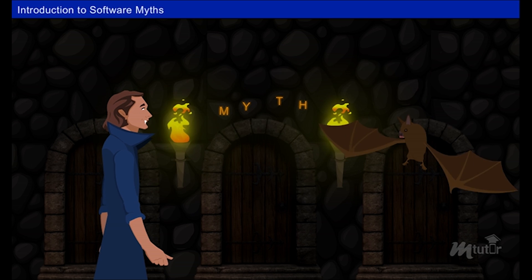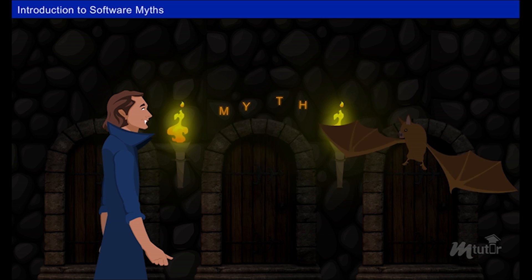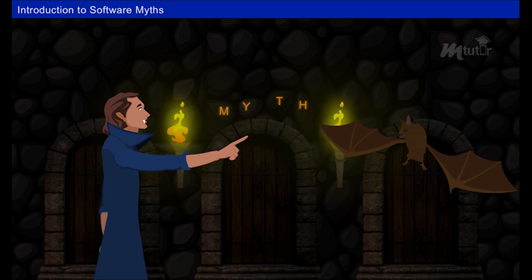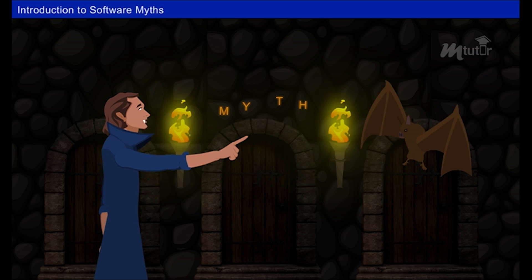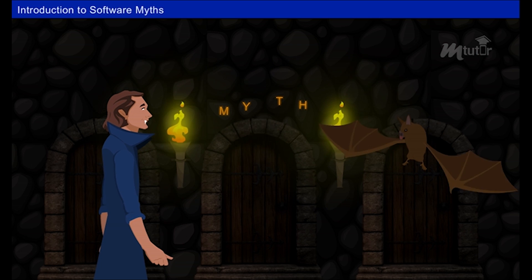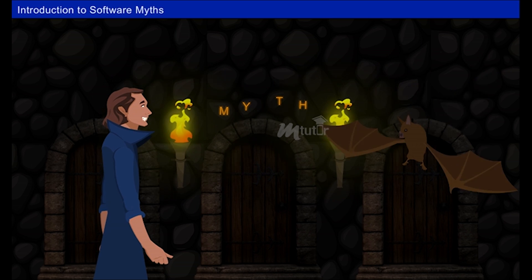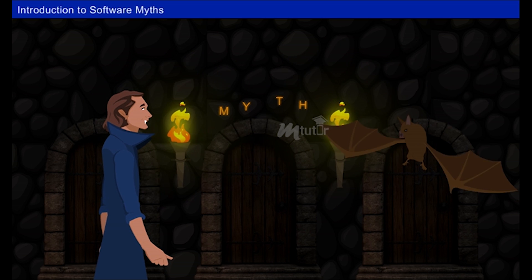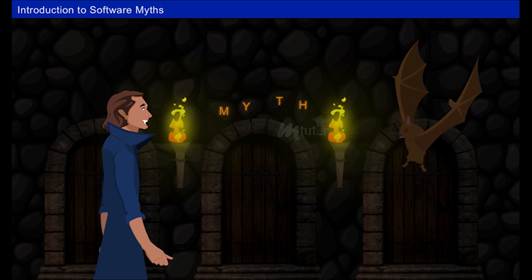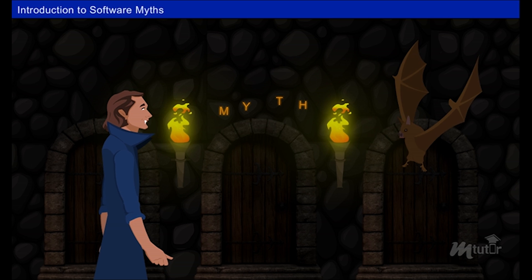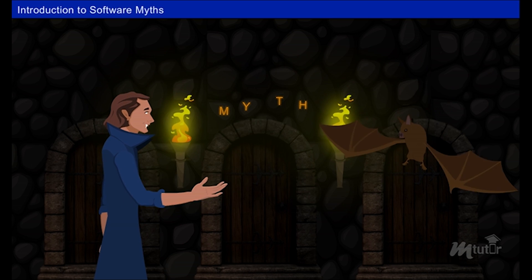Myths about what, your majesty? Little bat, technology has increased a lot in this modern era. Do you know about software engineering? Yeah, software engineering — it's a very interesting field. Then you have to tell me the realities for some of the software myths, that is, beliefs about software and the process used to build it.